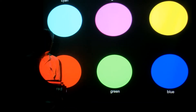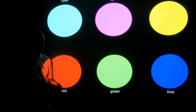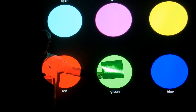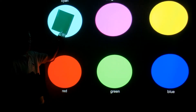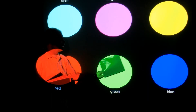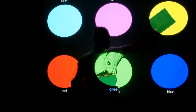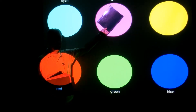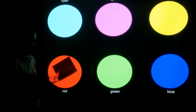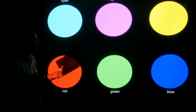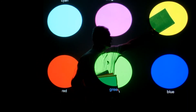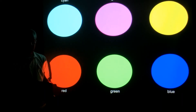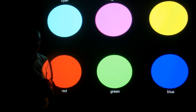Similarly, the green folder will look green whenever the light that hits it has green in it. So it's green under green, green under cyan, and green under yellow. But it's black under blue light, black under magenta light, and black under red.